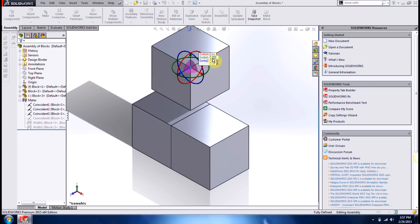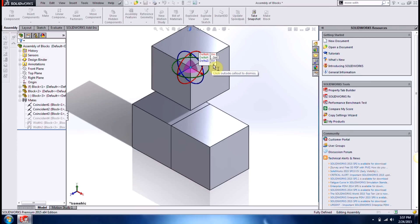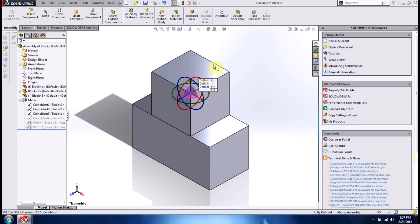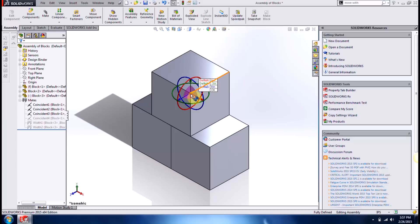And of course, I can mix and match between the x and the y and z positions. But if I want to return it back to where it was before, I can go negative three inches and press ok. And then it'll bring it back to where it was. So this will help you move your component in a specific direction at a specific value without having to apply any mates and then unsuppressing or suppressing them.